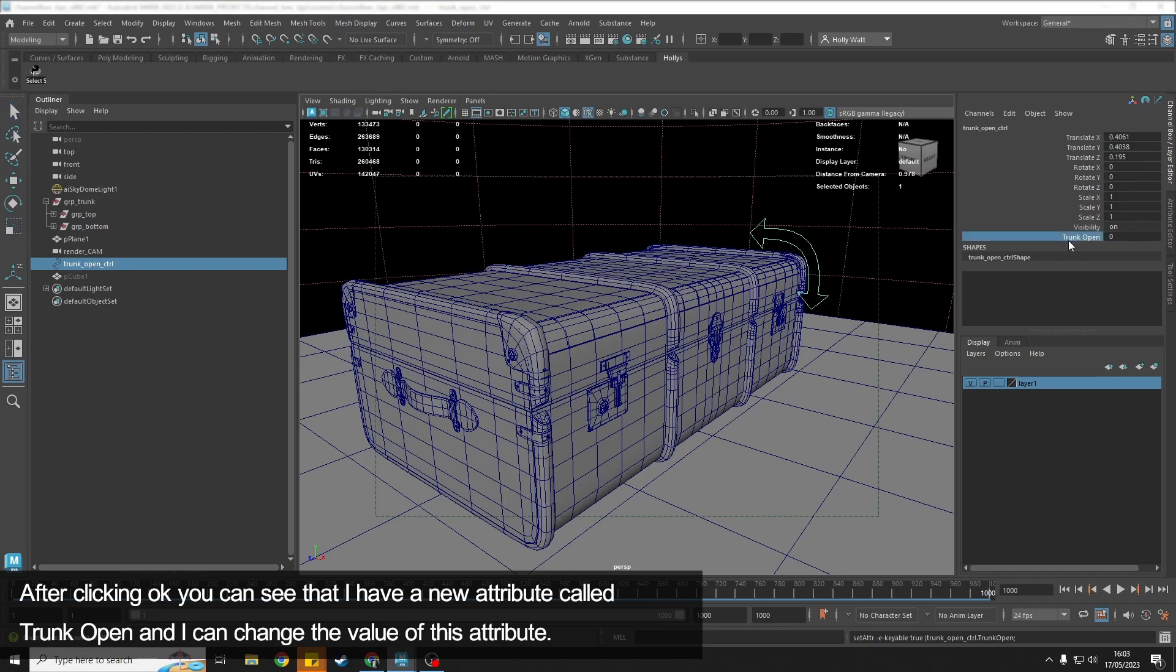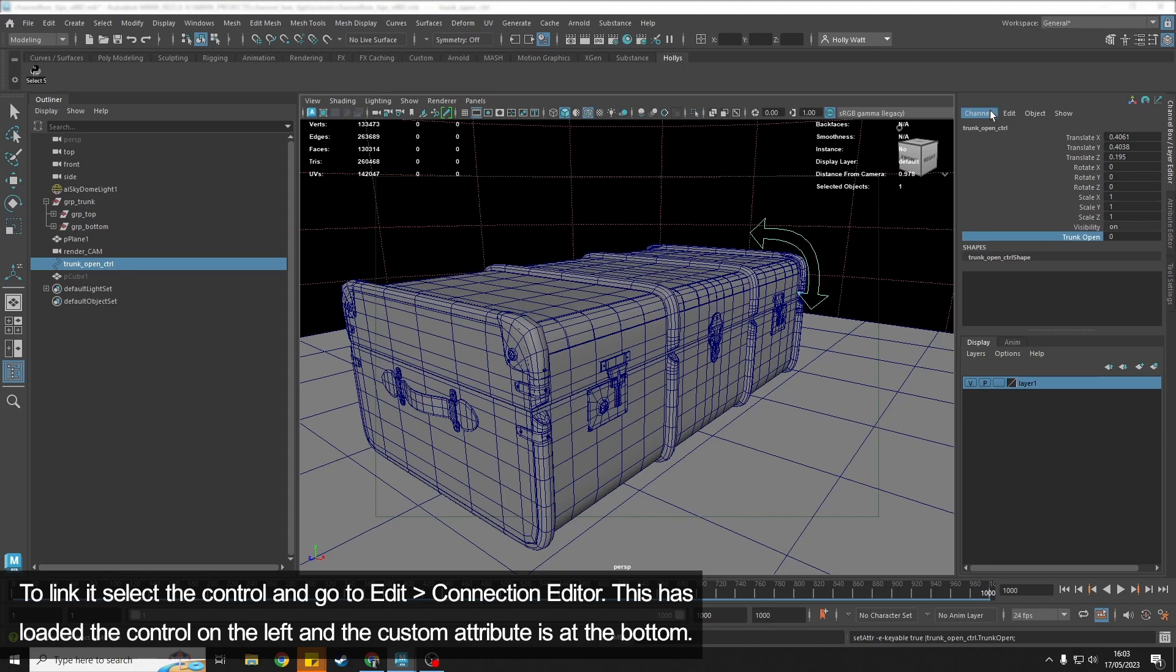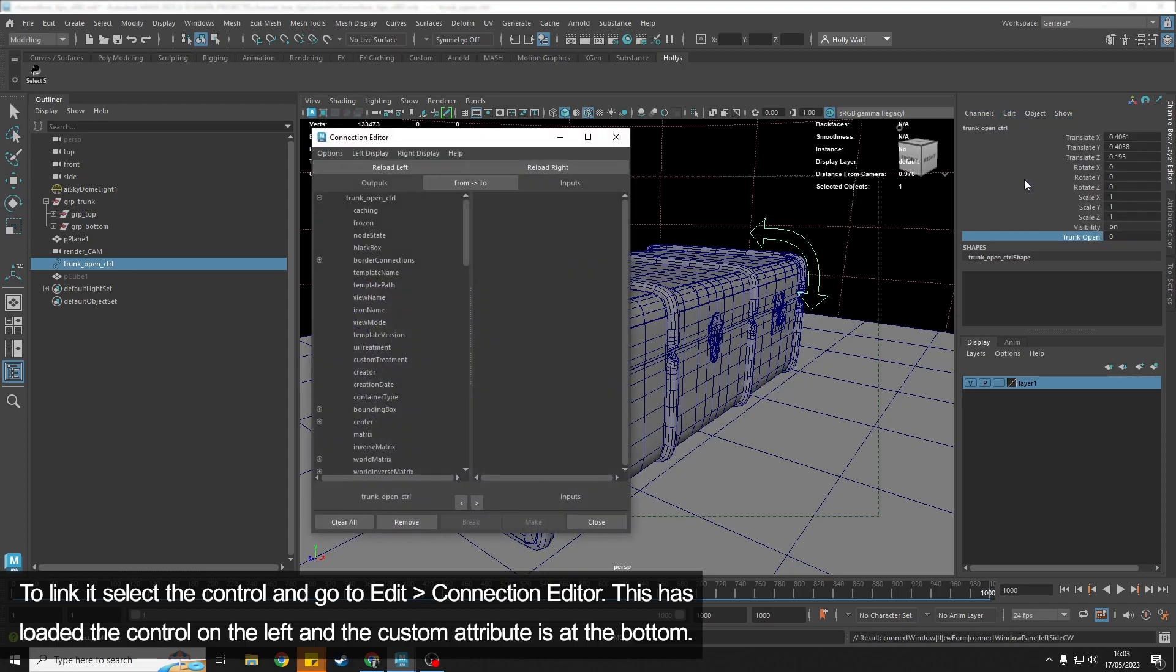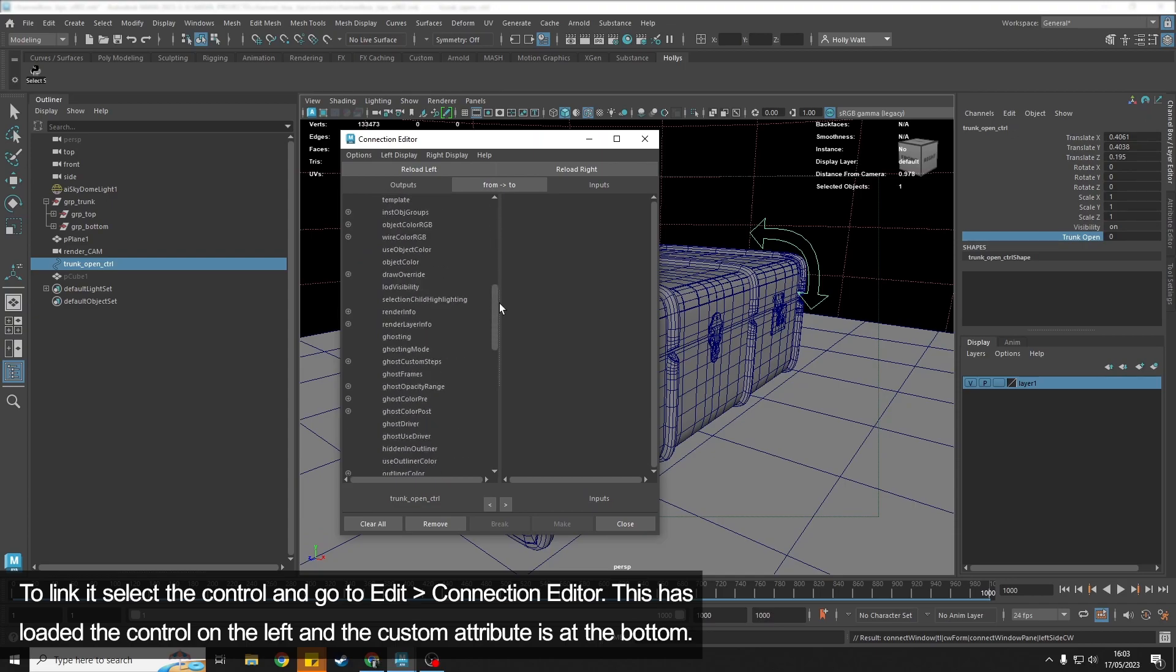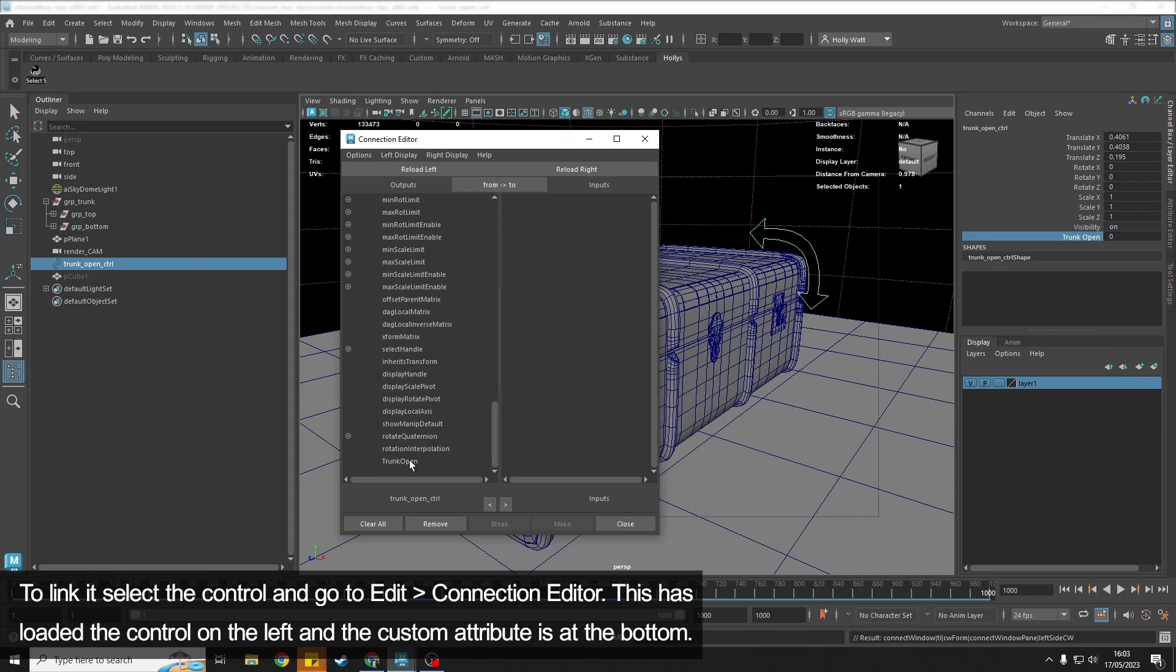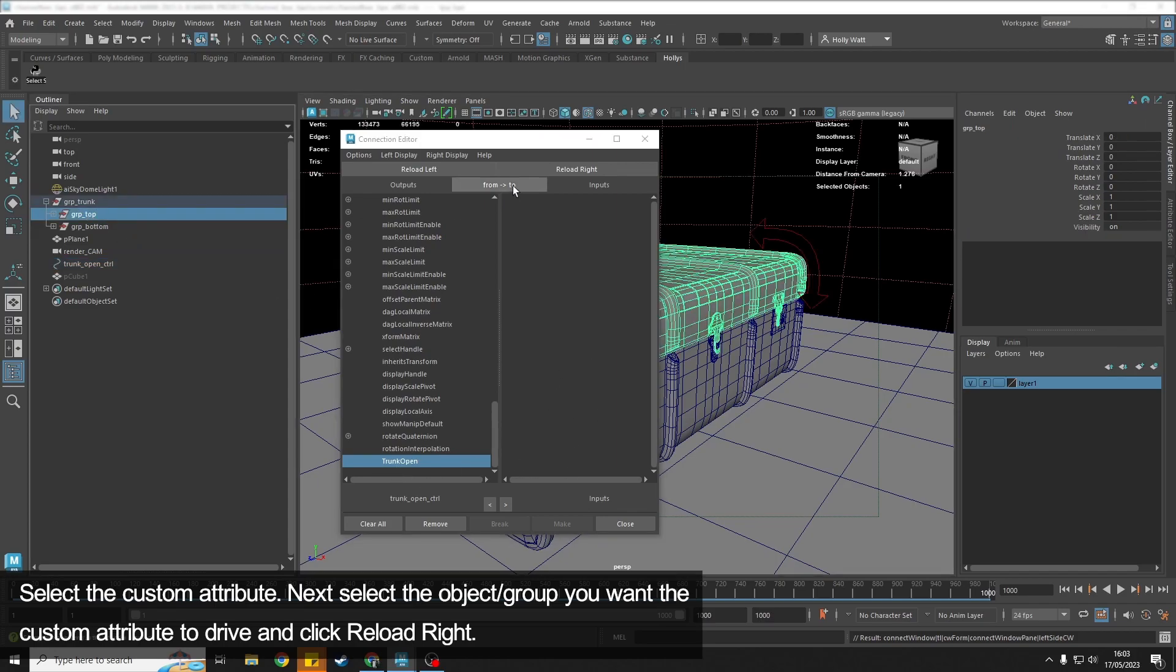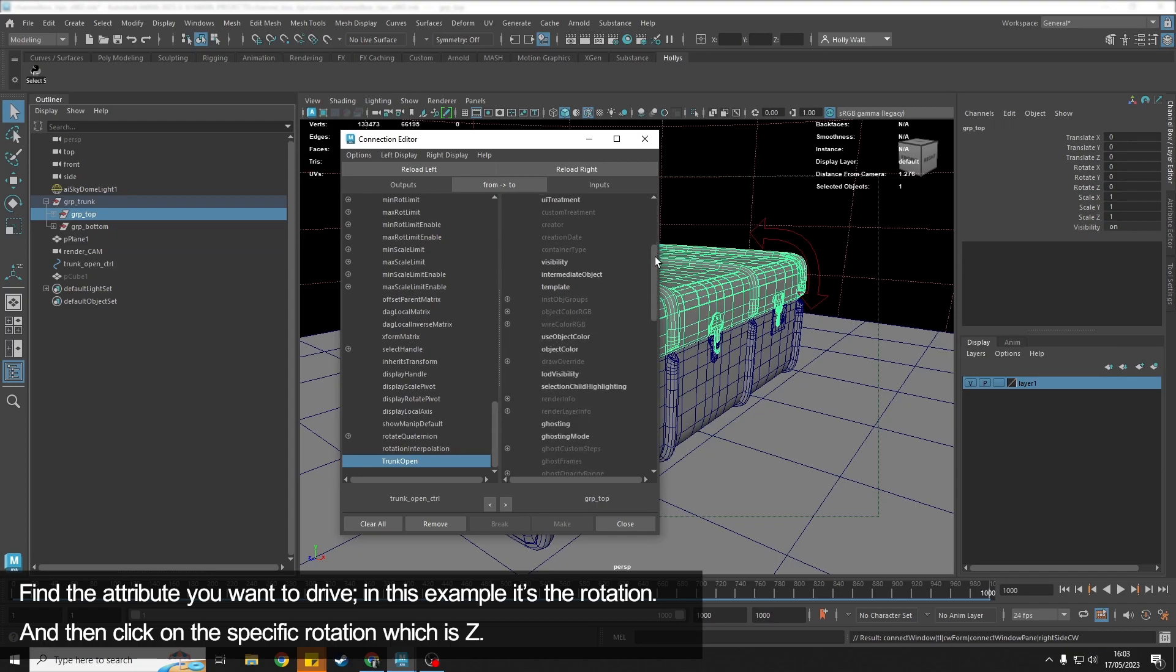So we can see here that it's added a Trunk_Open attribute, and what we need to do is link this to the rotation of this group. So to link it, we would go to Edit > Connection Editor. We have the trunk control. If I scroll down to the bottom, we have the custom attribute we added, so we would click on that.